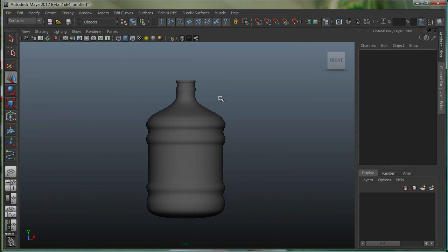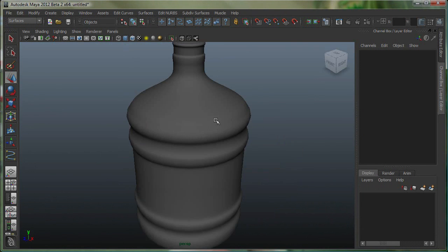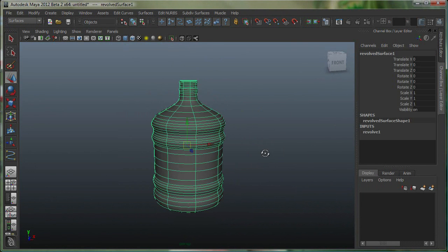I'm going to hit 5 to get to Smooth mode. And let's also go to Perspective. There you go. That's our geometry.